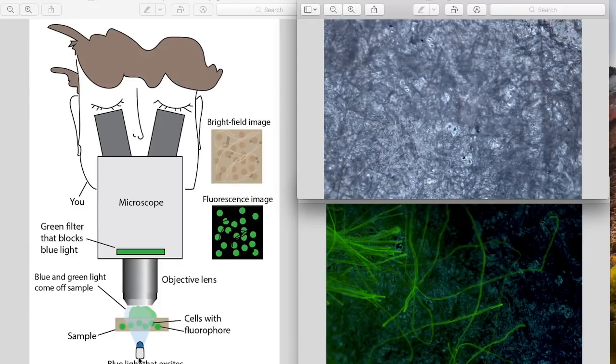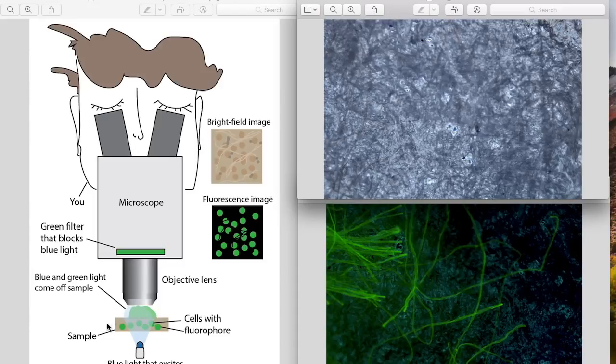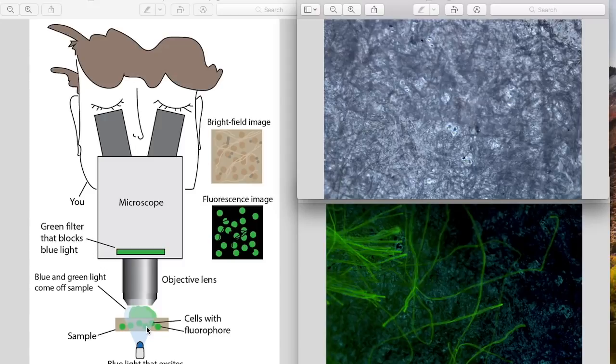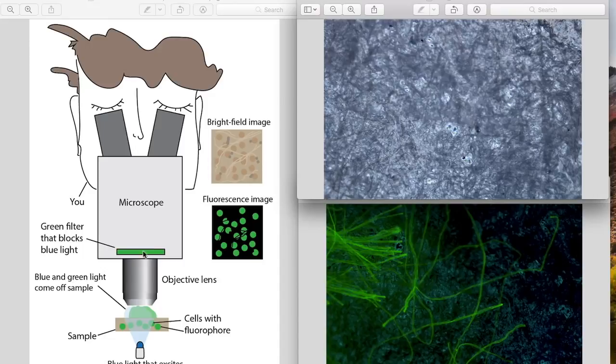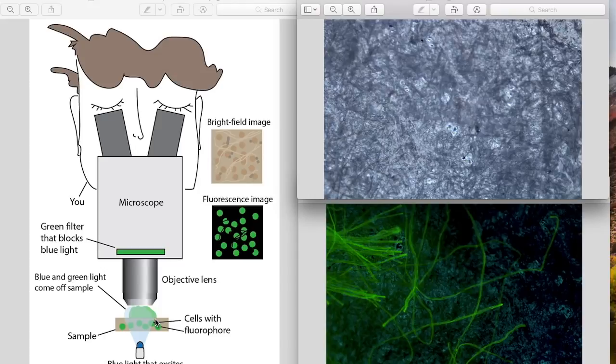So how do these microscopes work? The idea is that blue light or some excitation light, in this example I'm going over a green fluorophore, the blue light excites the fluorophore and the fluorophores emit a different wavelength of light, in this case green. So the green and blue light come up through the microscope.